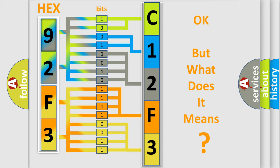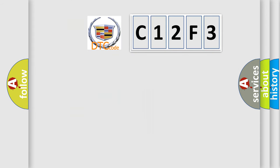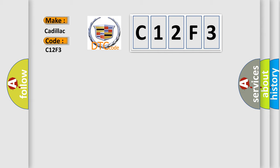The number itself does not make sense to us if we cannot assign information about what it actually expresses. So, what does the diagnostic trouble code C12F3 interpret specifically for Cadillac car manufacturers?